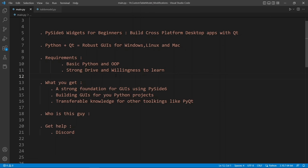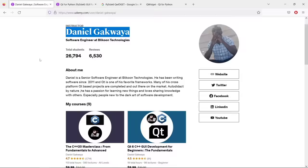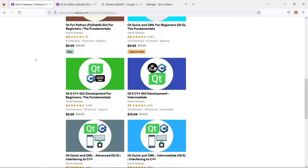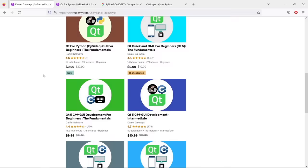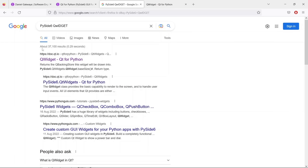Once you've learned the foundations, you can use other toolkits fairly easily. My name is Daniel Gakwaya. I am a software engineer; I have been using Qt for many years and have a few courses on Qt on Udemy. Most of these courses use C++, but I released a new course using Qt for Python. This course on YouTube is going to give you enough to build a lot of things, and once you have that knowledge, you can use the documentation to learn even more.